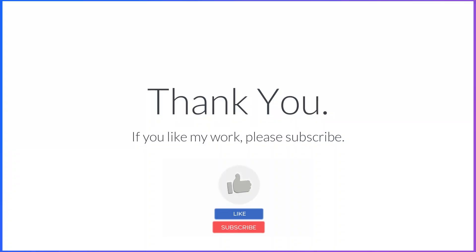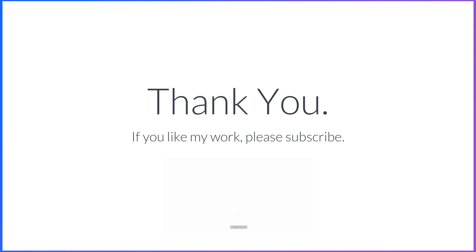I hope this tutorial helped you understand the array index out of bounds exception in Java. If you like this tutorial, please press the like button and subscribe to my channel.